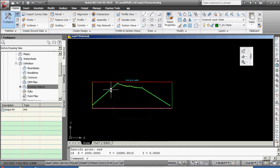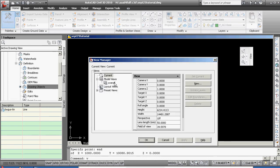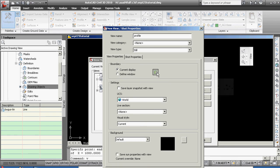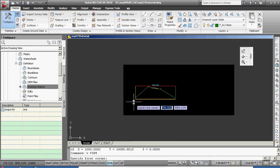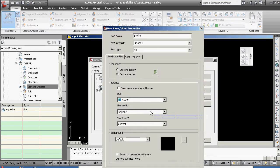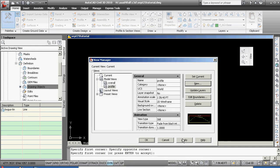V for view, new view, this is going to be called profile, clicky-clicks off, define a window. These are habits that should come to some of you easier than others, but they're habits that need to come to all, apply, okay.